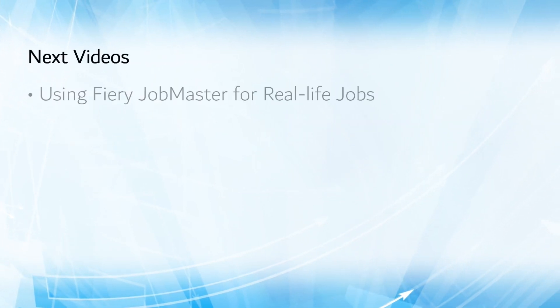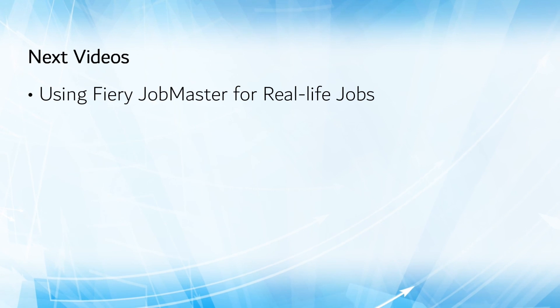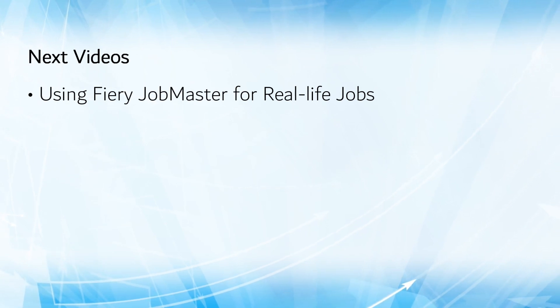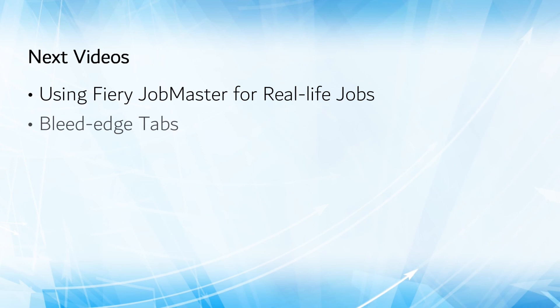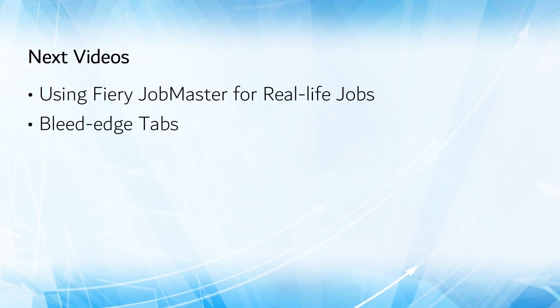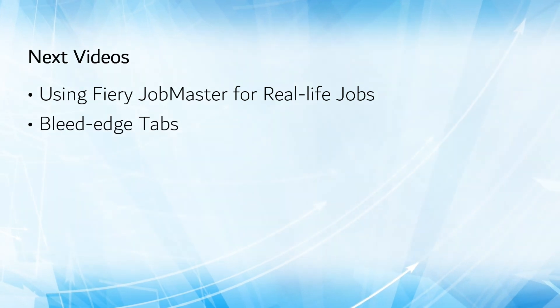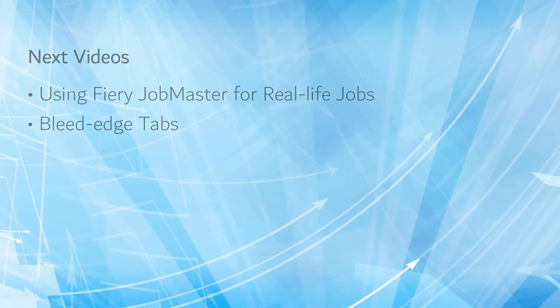My next video shows how to use Fiery Job Master's numbering tool to create NCR forms, invitations, and tickets, and the following one shows a different type of tabs: lead edge tabs.